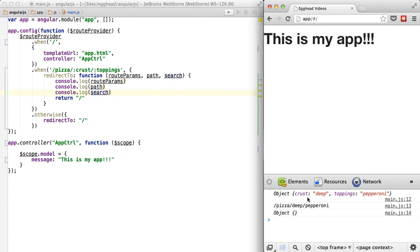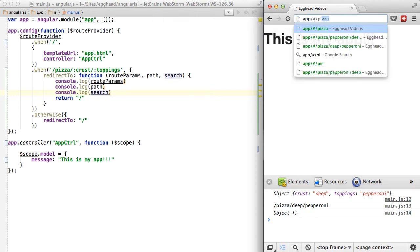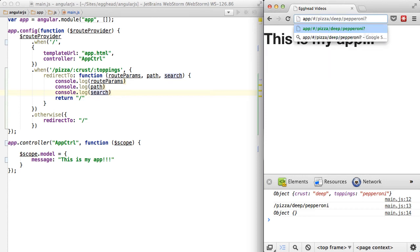You can see that we get crust of deep, toppings of pepperoni. We get the path, and this last search object is when you do something like pizza and then we'll add our search object to delivery is now.